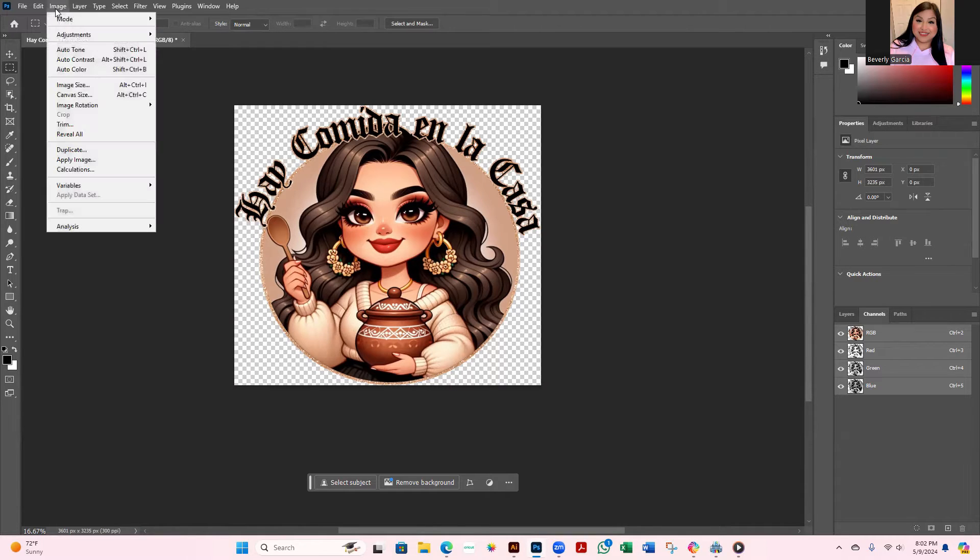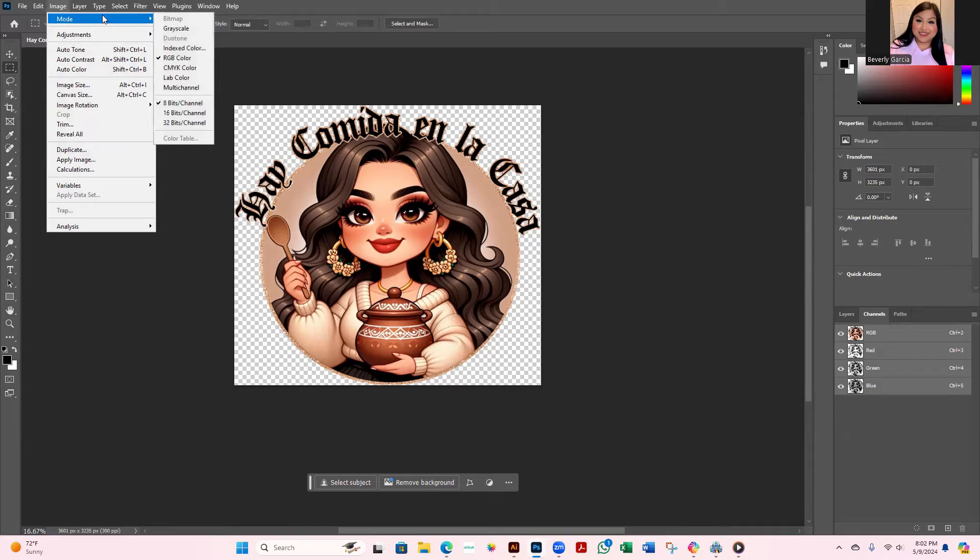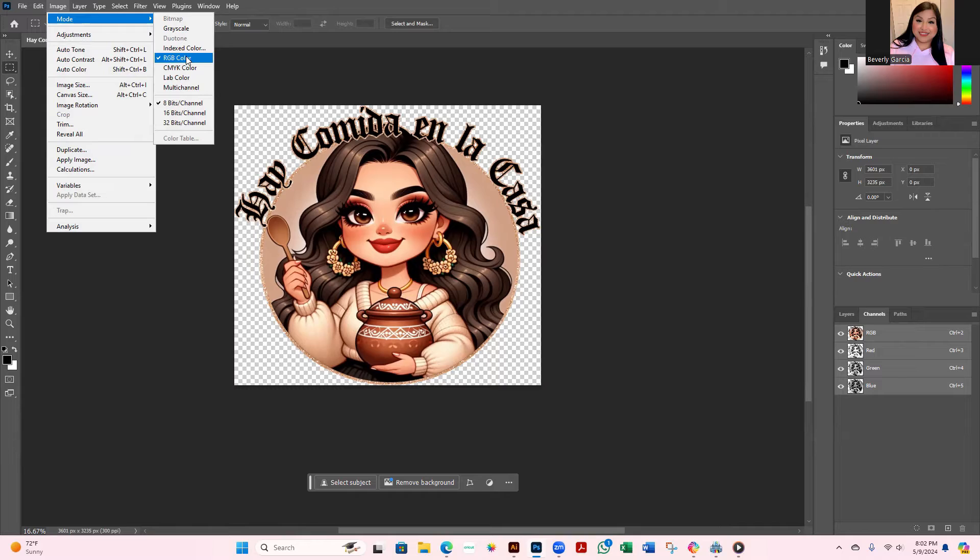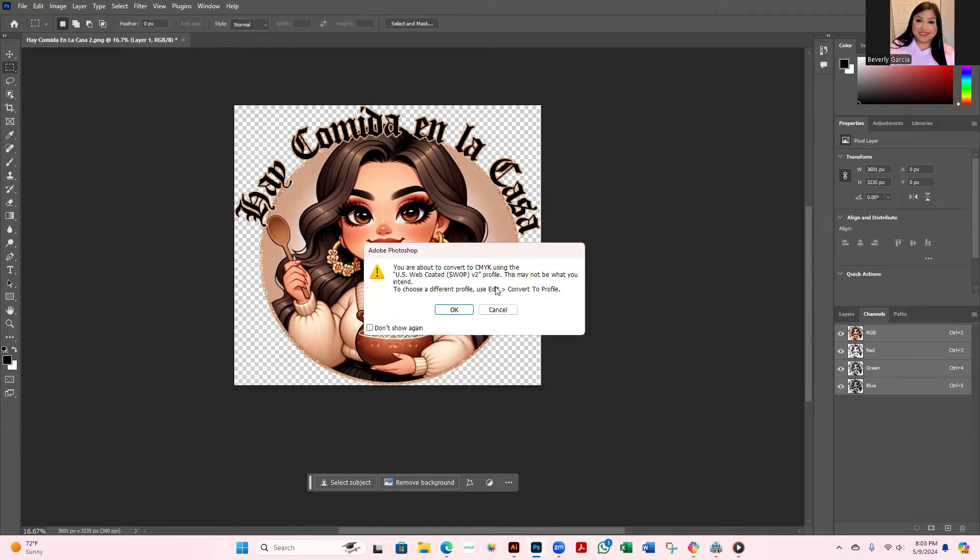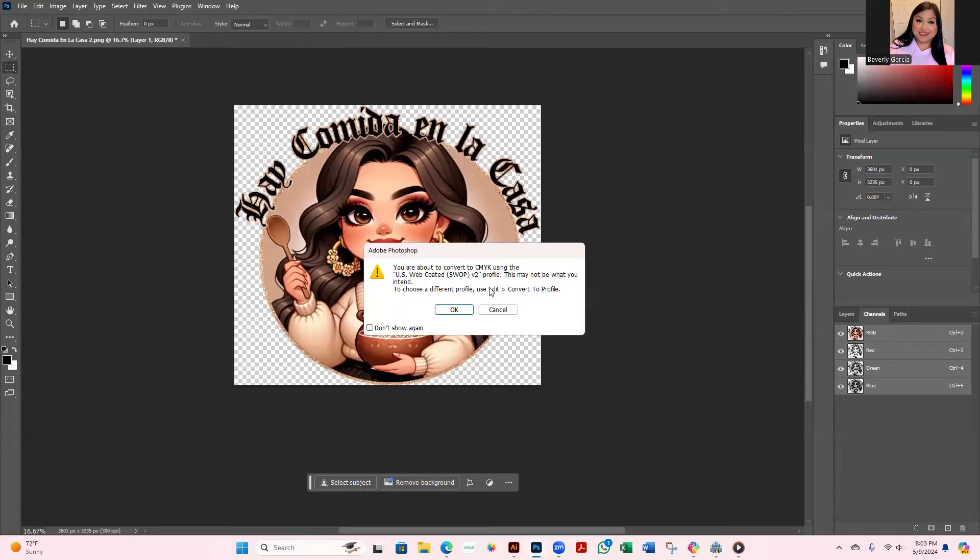Once you do that, then you want to go back up to Image, you want to go to Mode, and you want to make sure instead of being on RGB, that's the color mode for any type of viewing images on a screen, you want to make sure you're under CMYK.